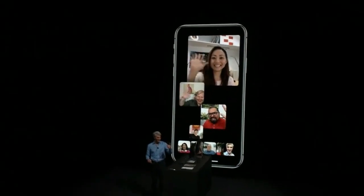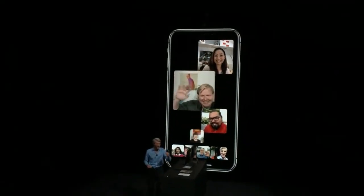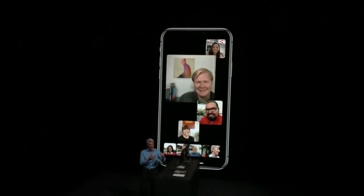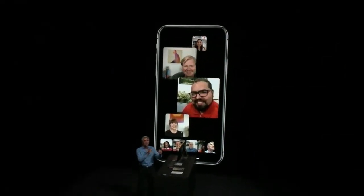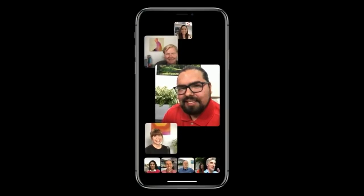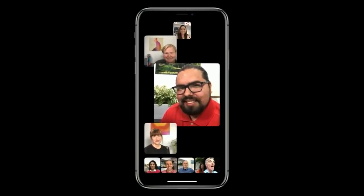Hey, what is up guys, it's TechQ here and today I will be showing you guys how you can group FaceTime in iOS 12.